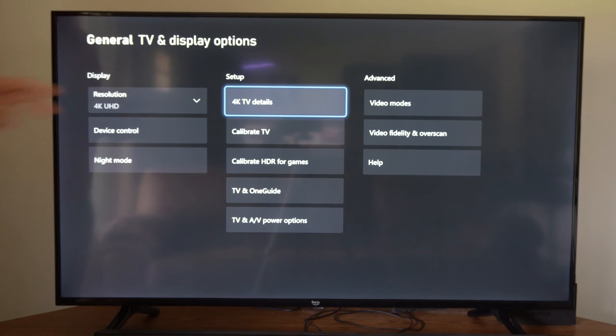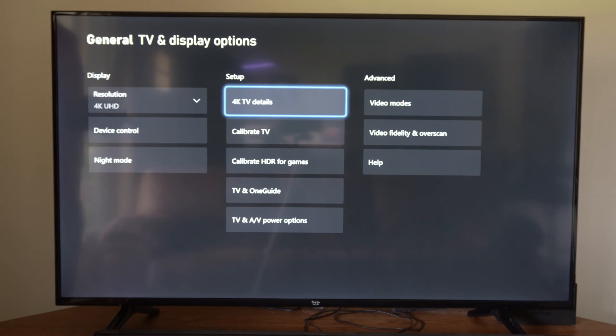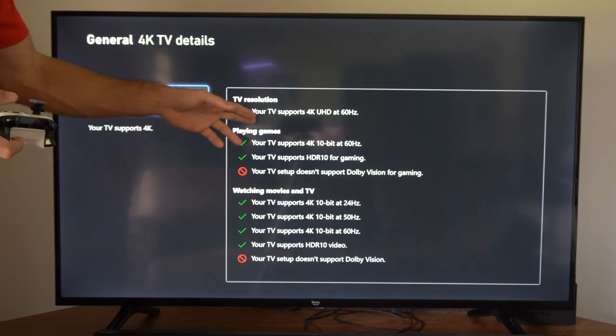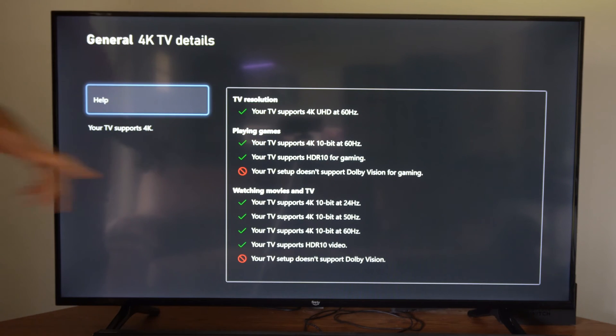Otherwise, you can easily see by going to 4K TV details right here and selecting it. It will tell you exactly what your TV resolution is and what it supports.